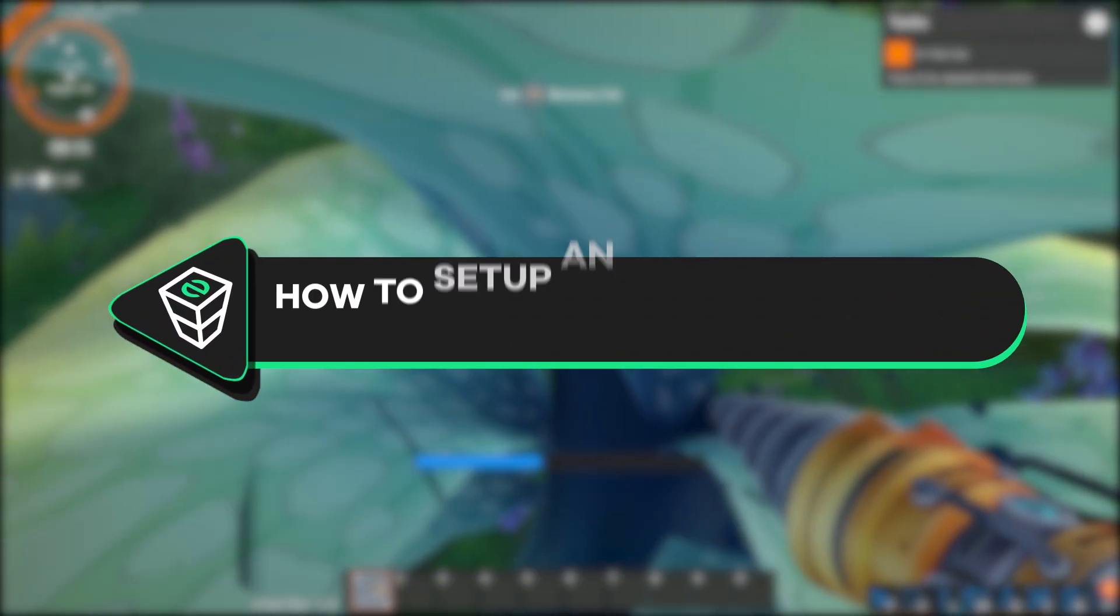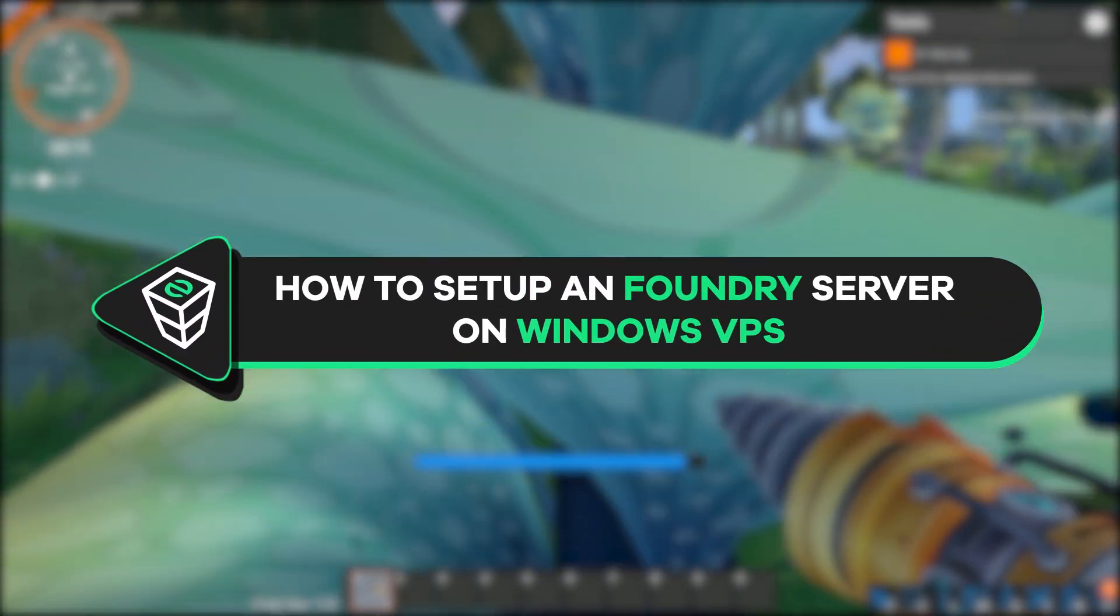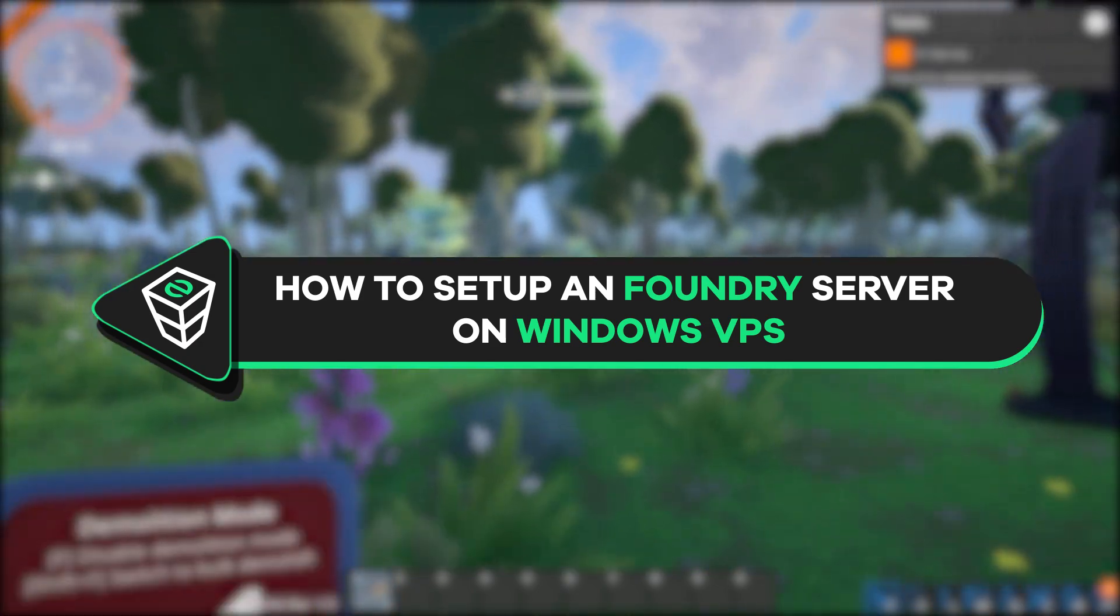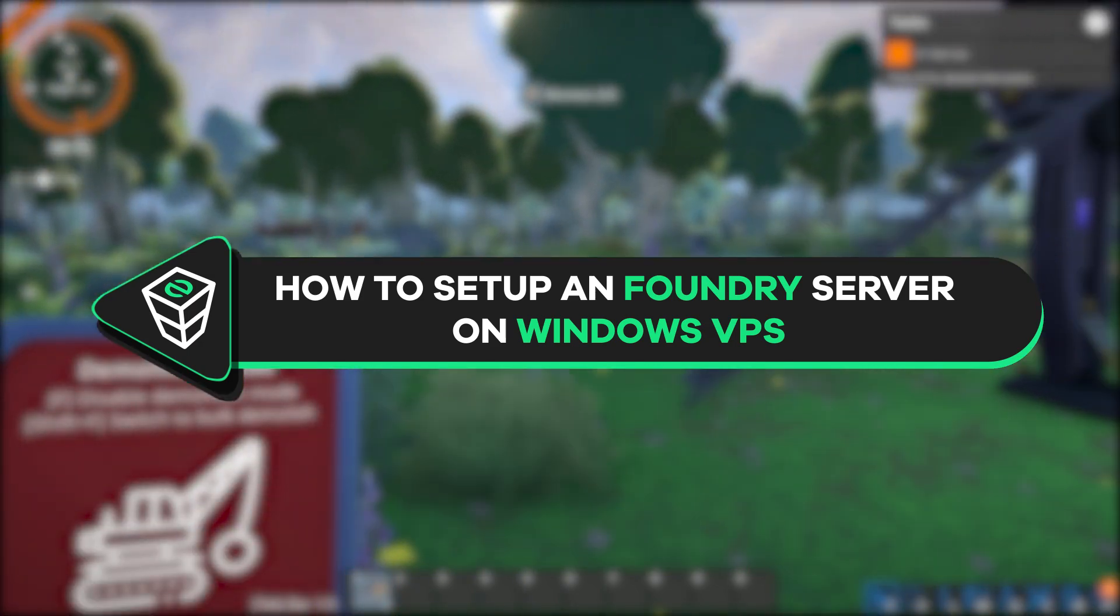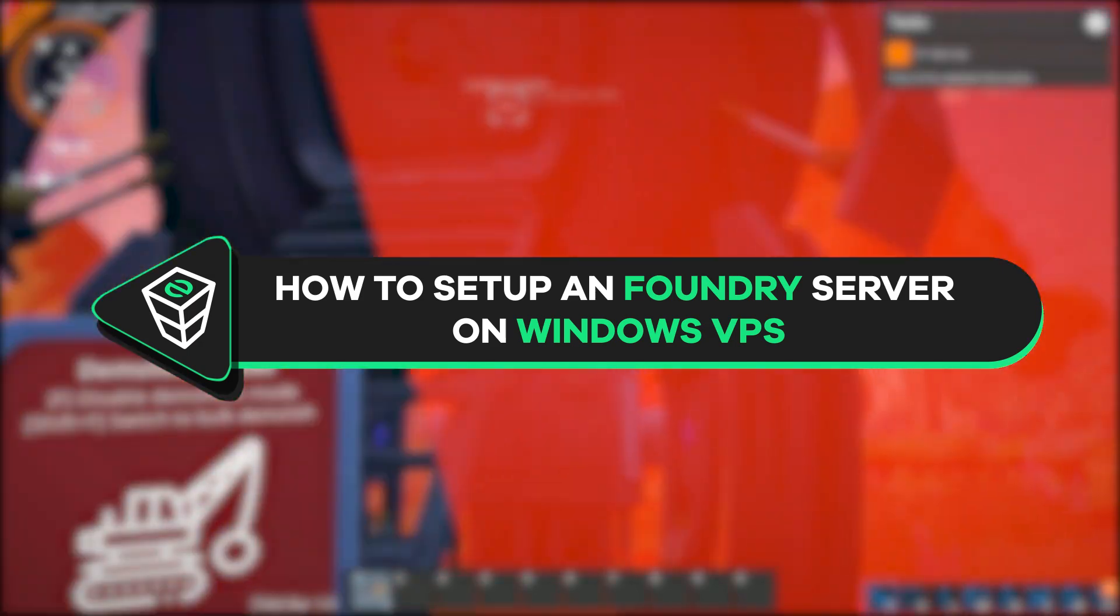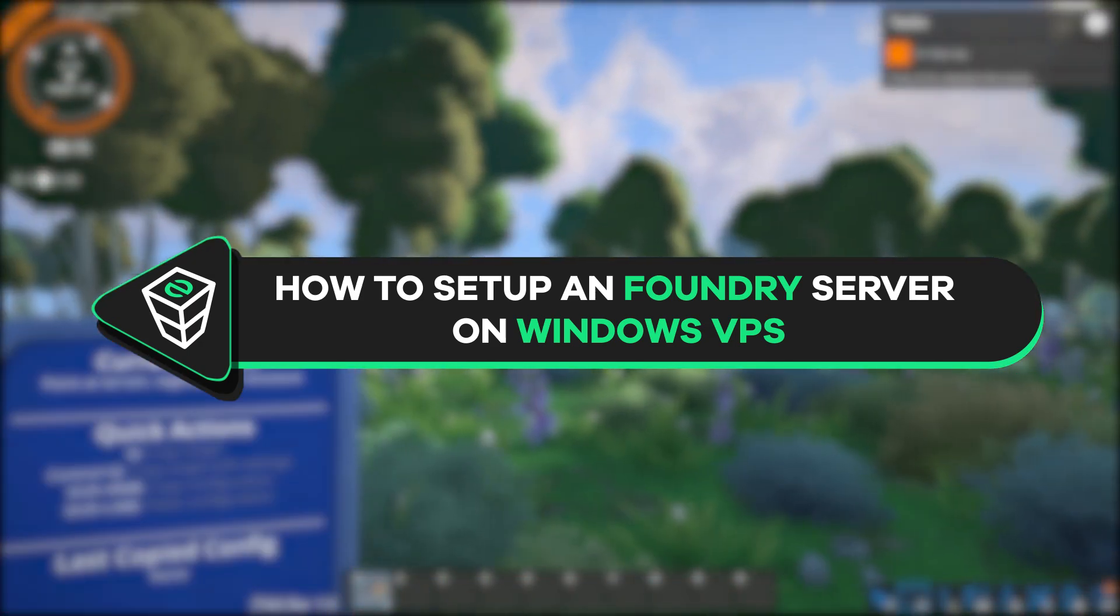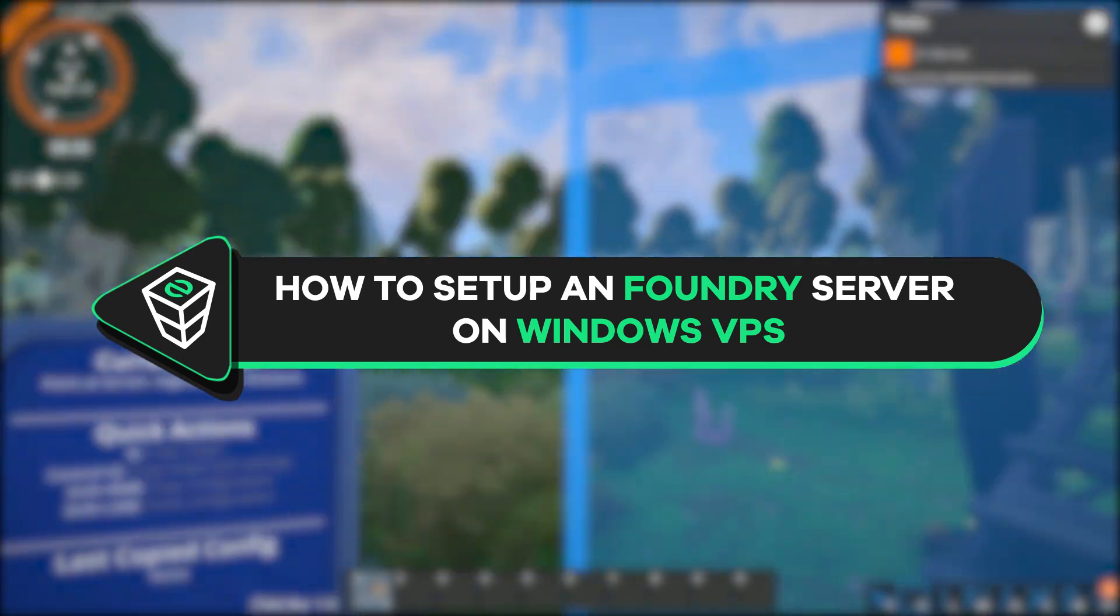Welcome back gamers to the official Zap Hosting YouTube channel. My name is Ellie and in today's tutorial I will show you how you can set up Foundry dedicated server on your Windows VPS. So let's get started.